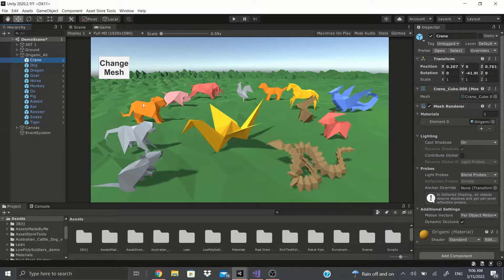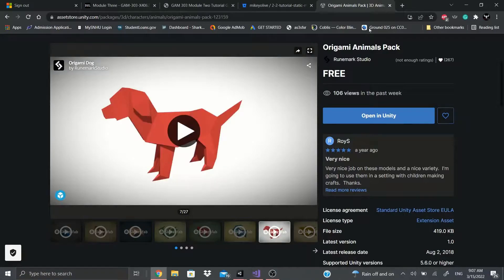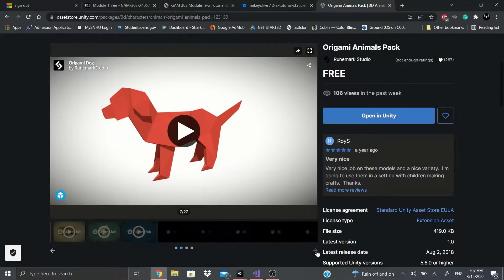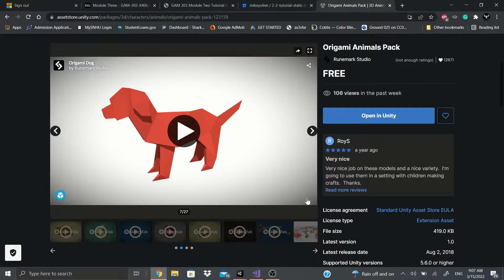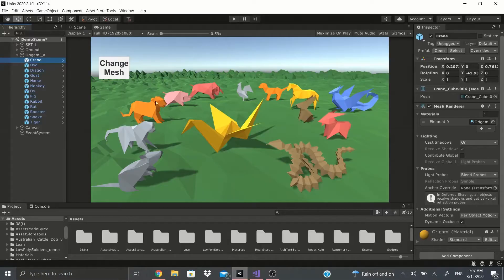This scene right here I did get from the asset store - I'll put a link down below. It's the Origami Animals pack and it is free, so I'll leave a link down below. It has just 12 animals and the scene that you're seeing right here, this green scene.